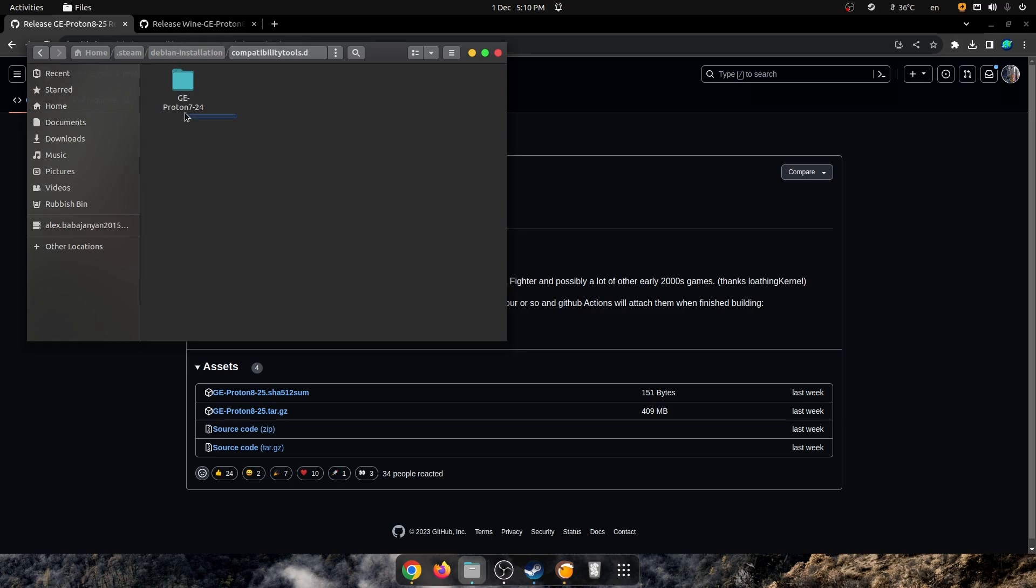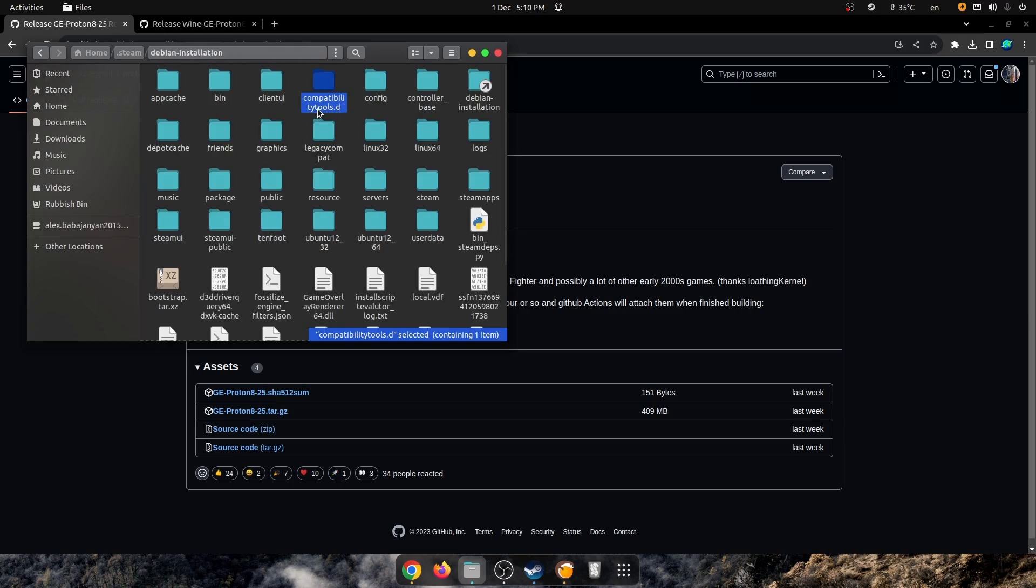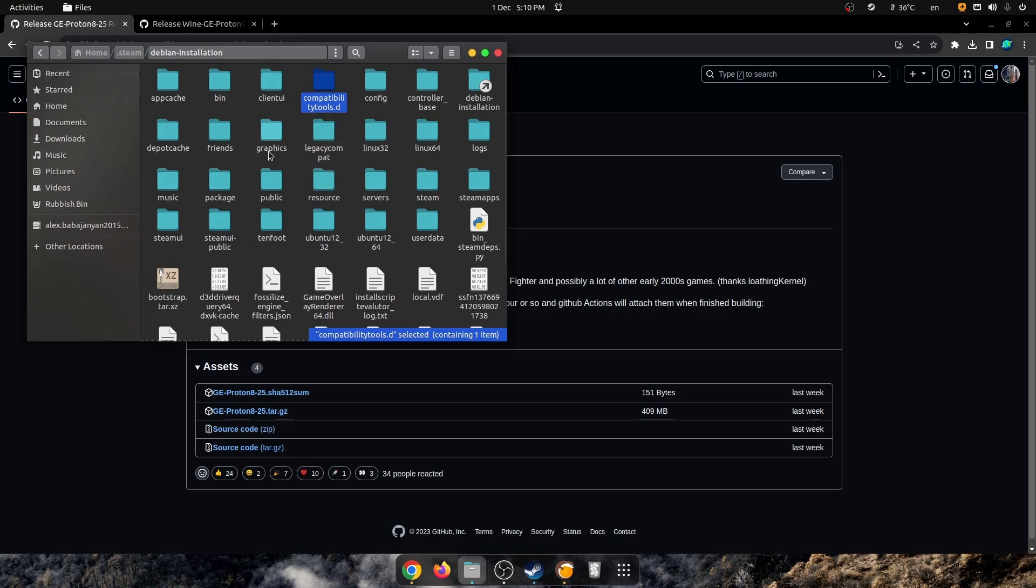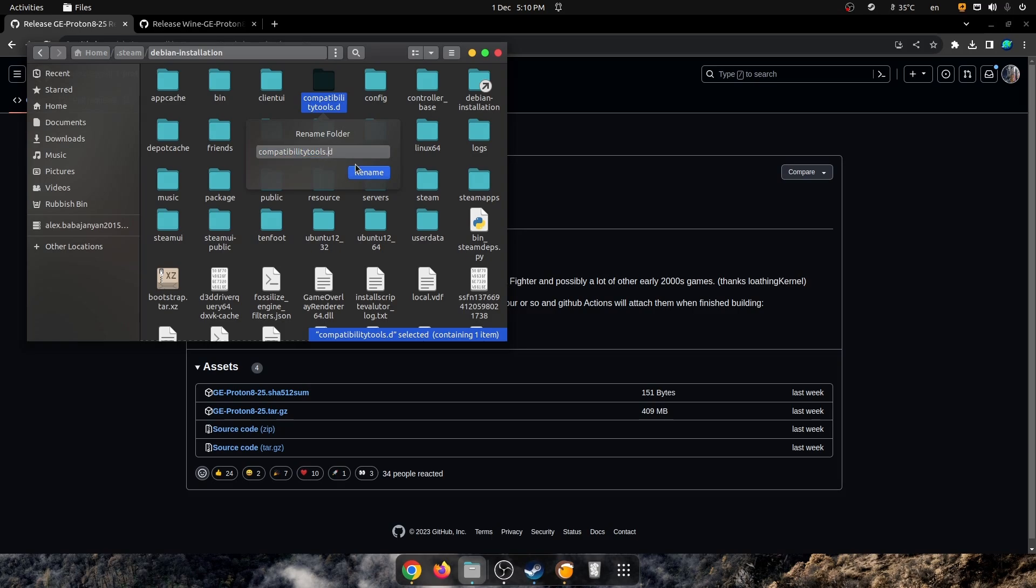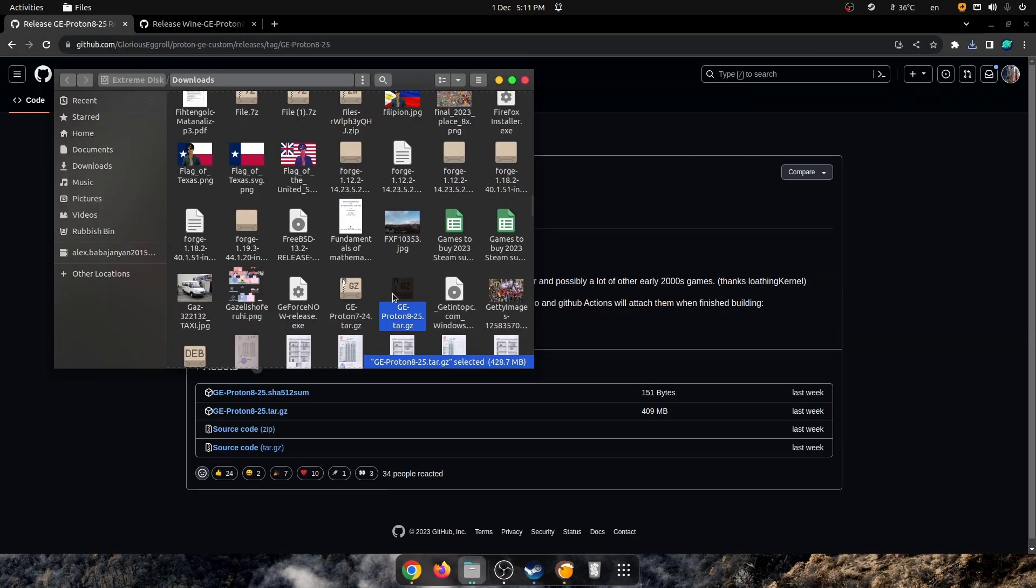As you can see, I've got Proton GE 7.24 installed here, which was the tool I used for Forza, but it didn't work. For most of you who are doing this for the first time, you're going to have to make a folder and rename it to this name right here: compatibilitytools.d, which does not have any spaces, it's all connected, and .d right there.